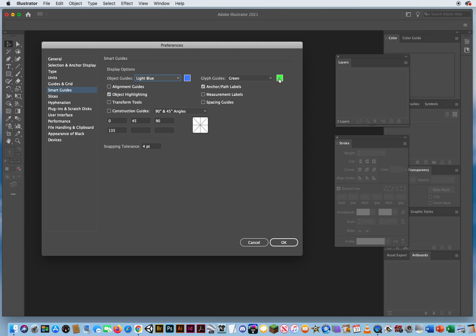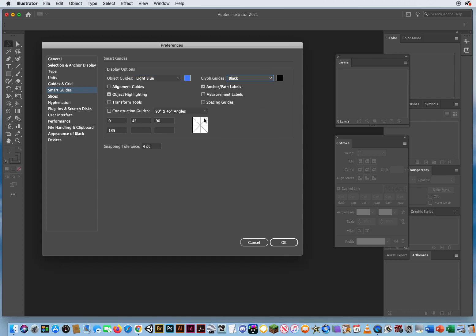And again, if you're going to take advantage of that, you don't want light colors. I would even go black because we've used light blue, used dark blue for smart guides. We've used red for guides. So you want to try to designate different colors.